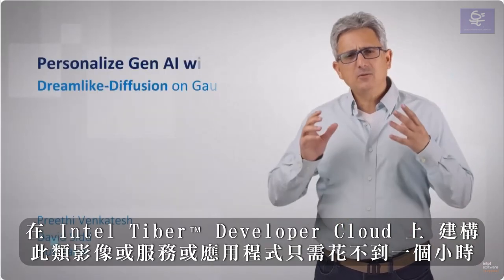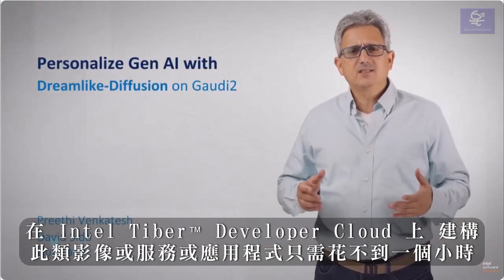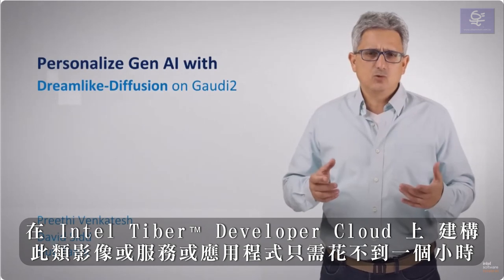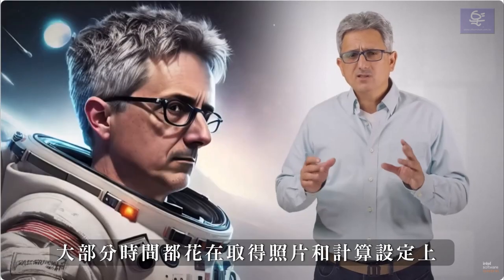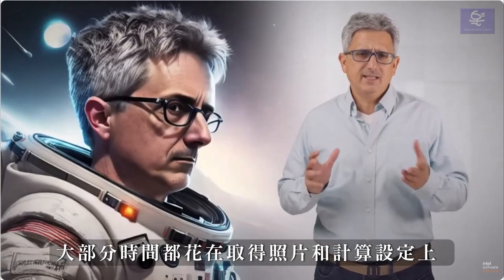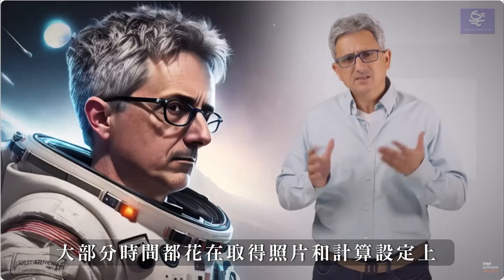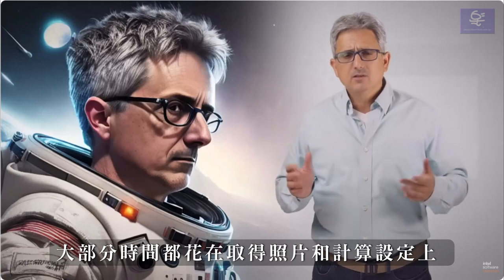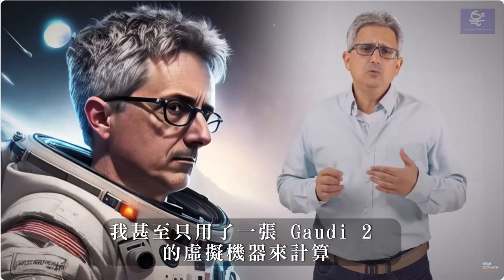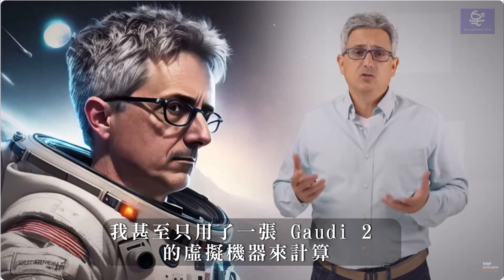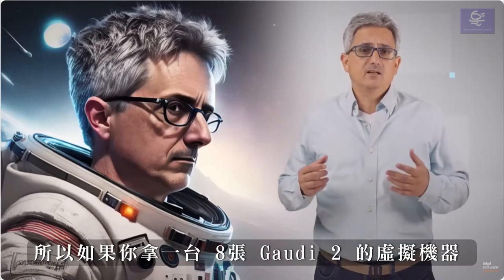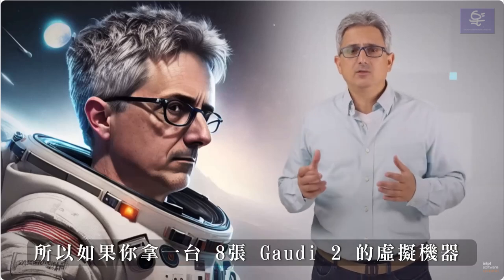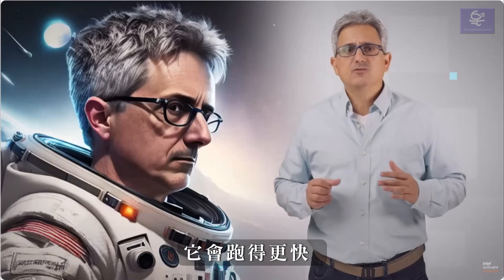It should take you less than an hour to build such images or a service or application using Gaudi 2 on the Intel Developer Cloud. Most of the time is spent on getting the data images in place and setting up. For compute, I even used a 1 Gaudi 2 virtual machine. So if you take an 8 Gaudi 2 machine, it will run much faster.